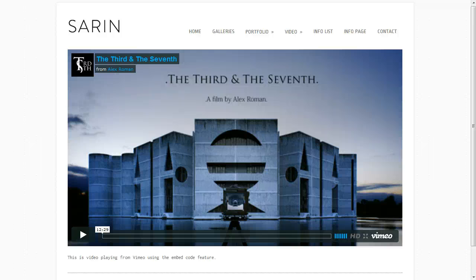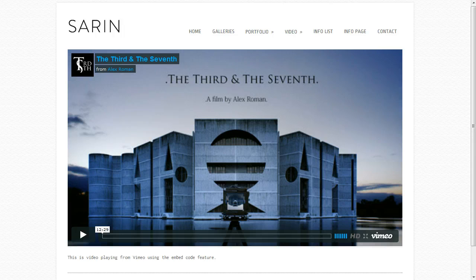Hey everybody, this is Anthony from Into the Darkroom. I wanted to take a moment and talk about video with our HTML5 sites. Most of you know that HTML5 is pretty new and a lot of browsers can't keep up with the video capabilities with HTML5 sites. So we wanted to make sure that you had enough options so that your videos were going to show on all browsers.